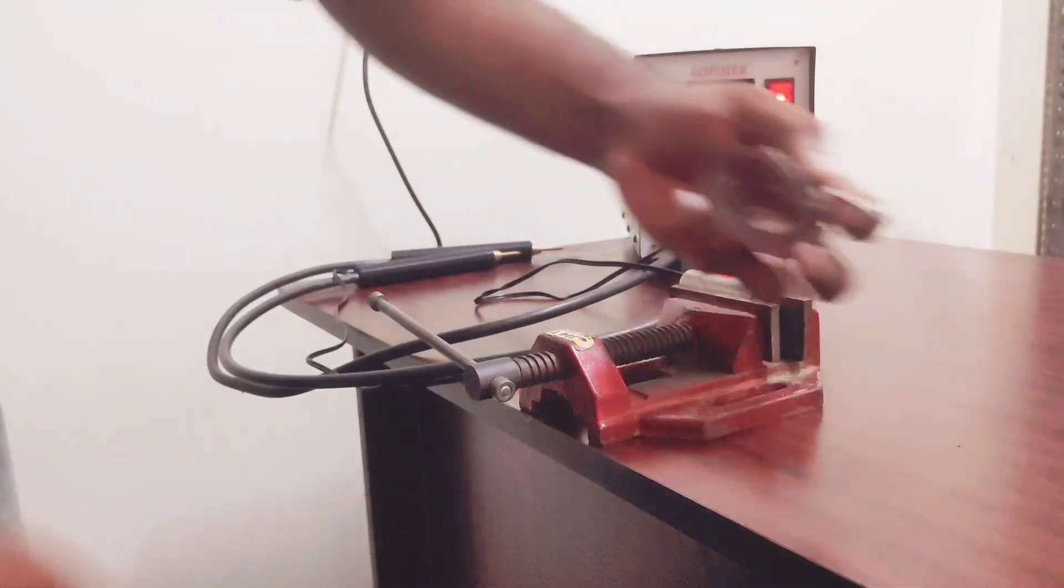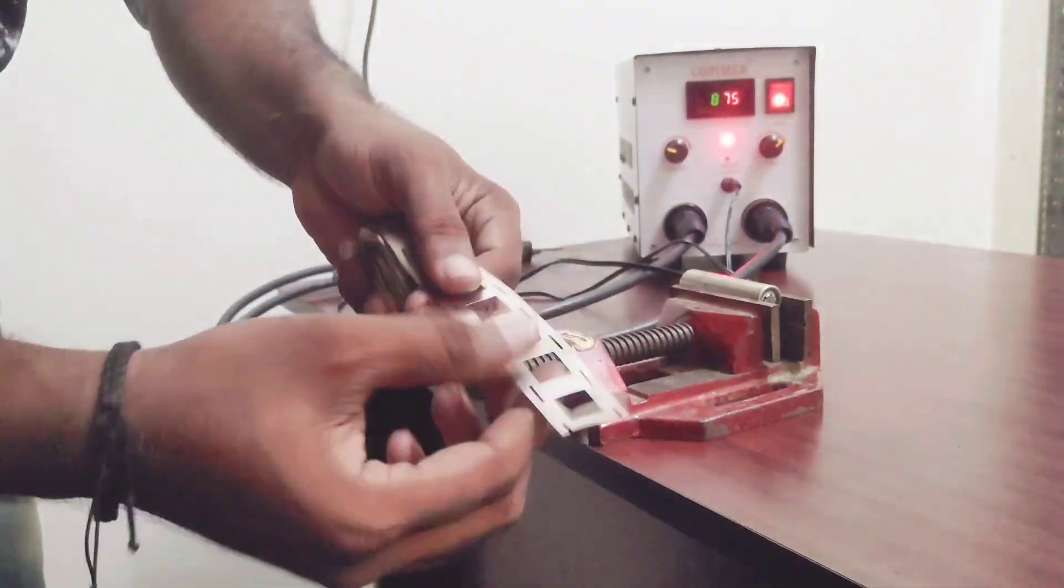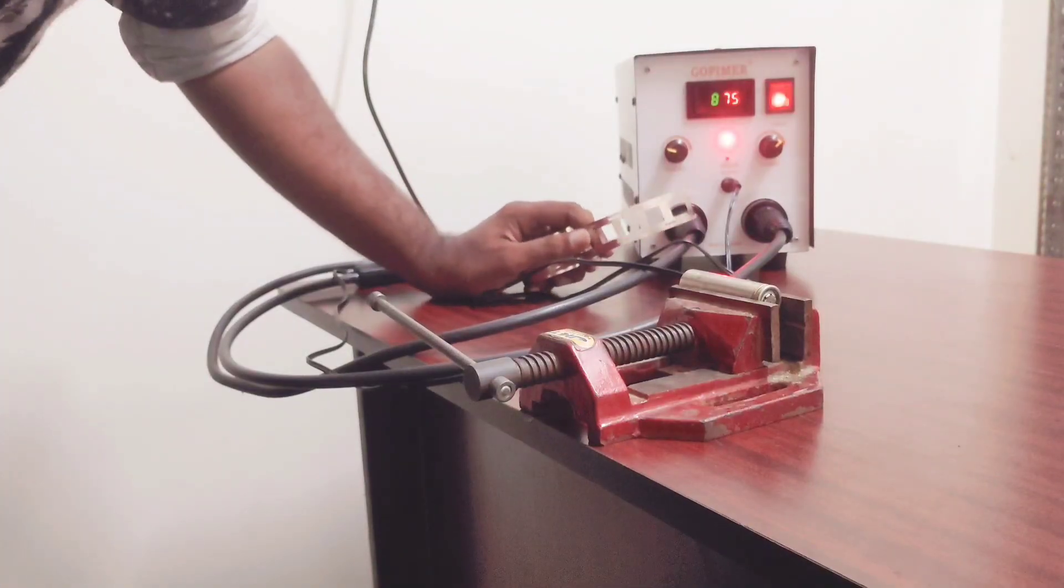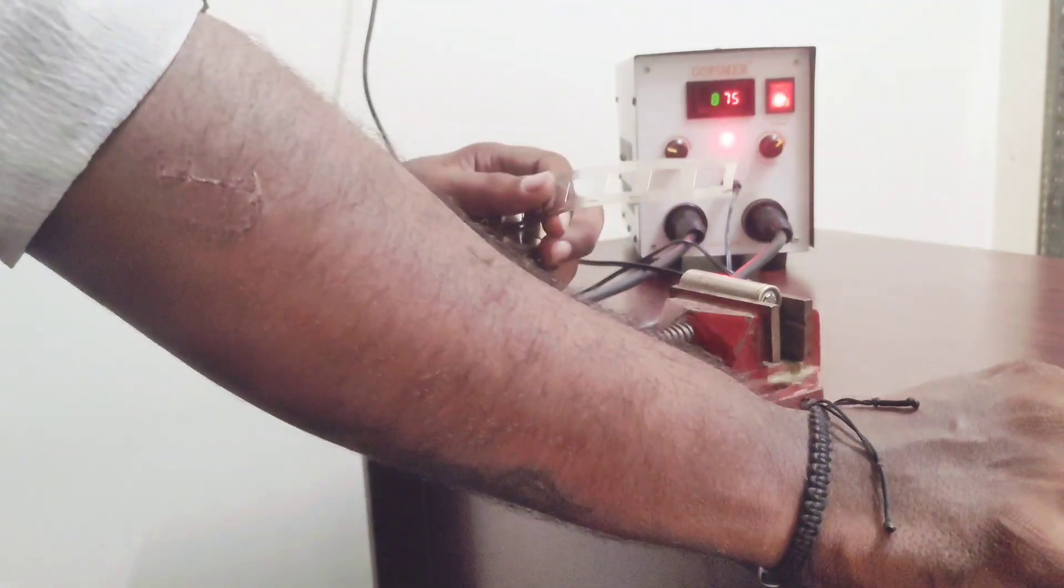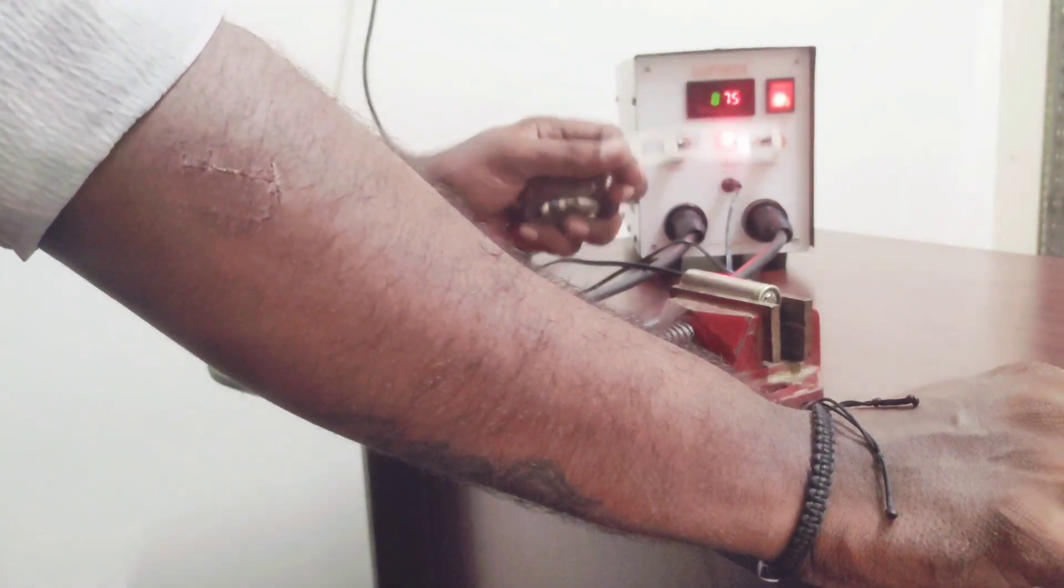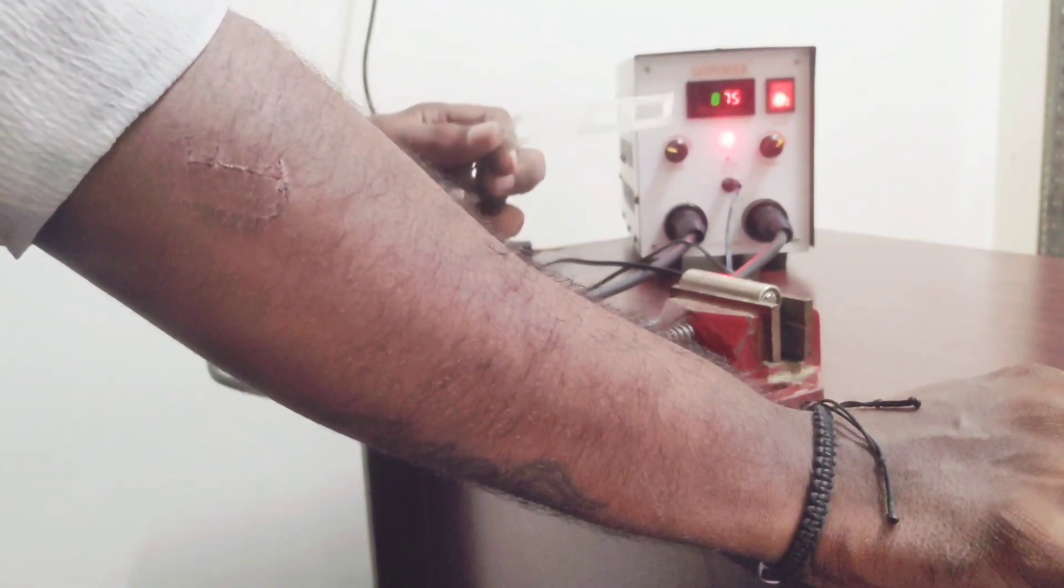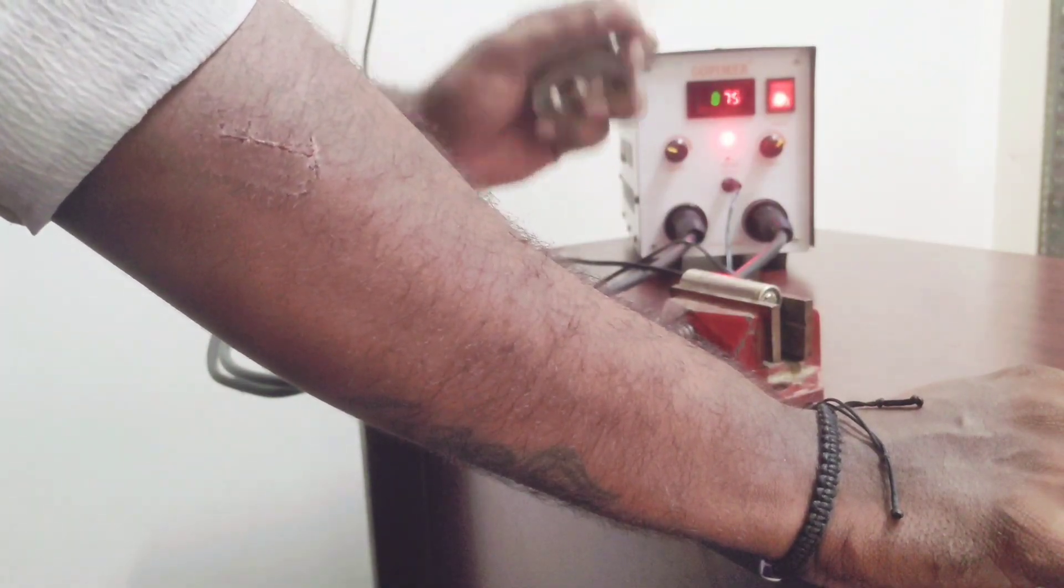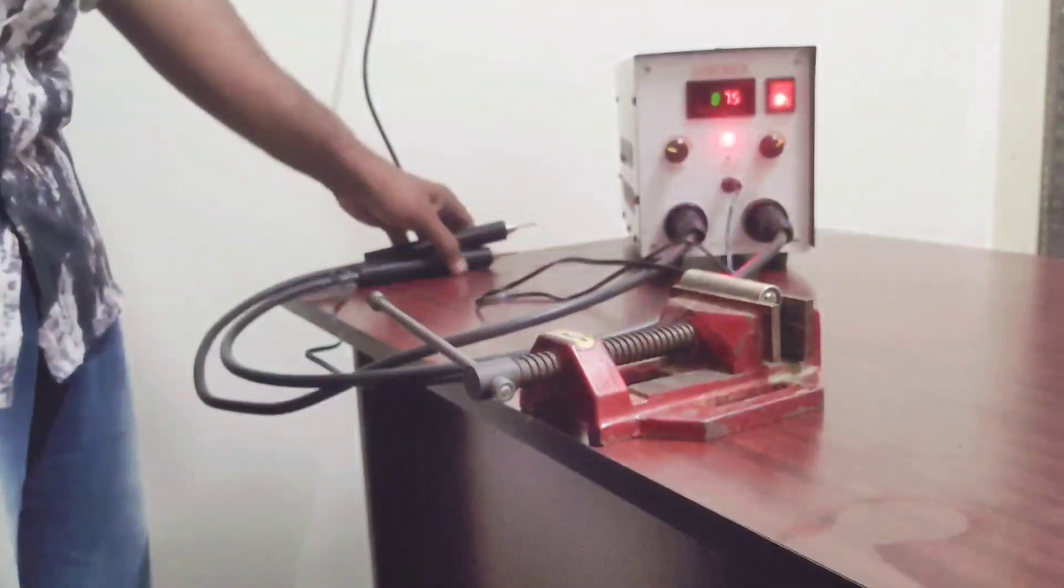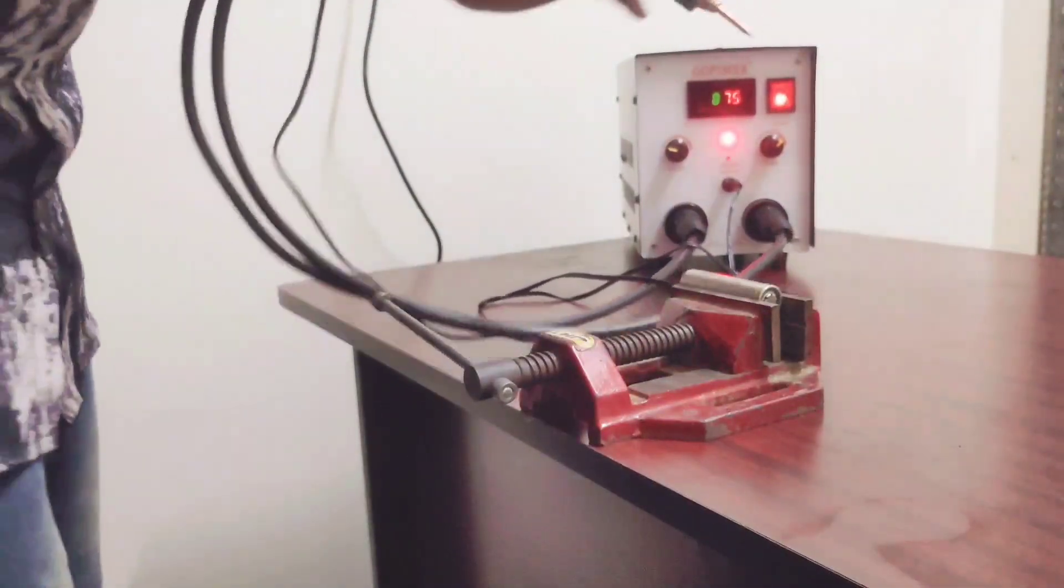Now this is a 0.15 mm nickel strip. This setting is perfect for myself. You can adjust the settings based on your performance. Our machine is suitable for all type of 0.15 mm nickel strip that are available in the market. Not only 0.15 mm, you can use up to 0.3 mm.